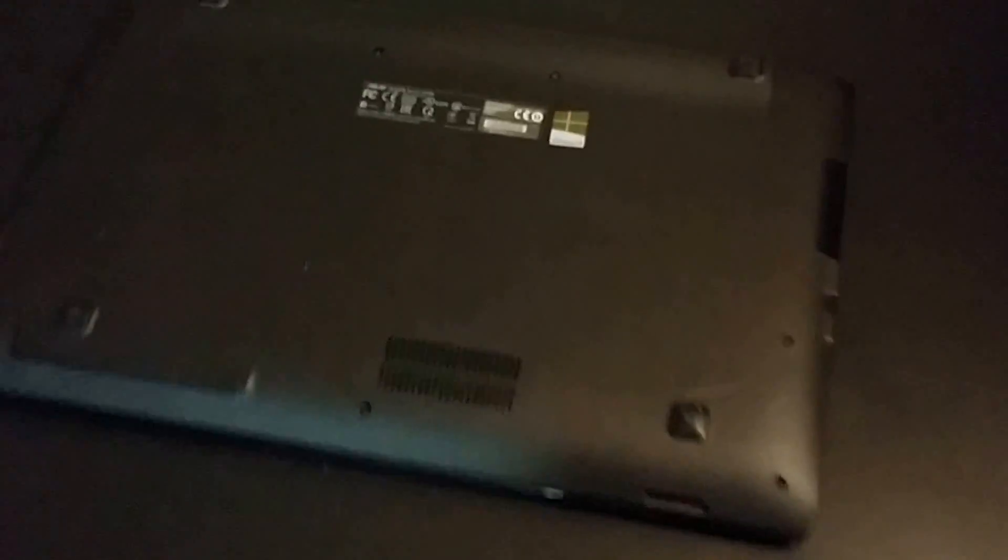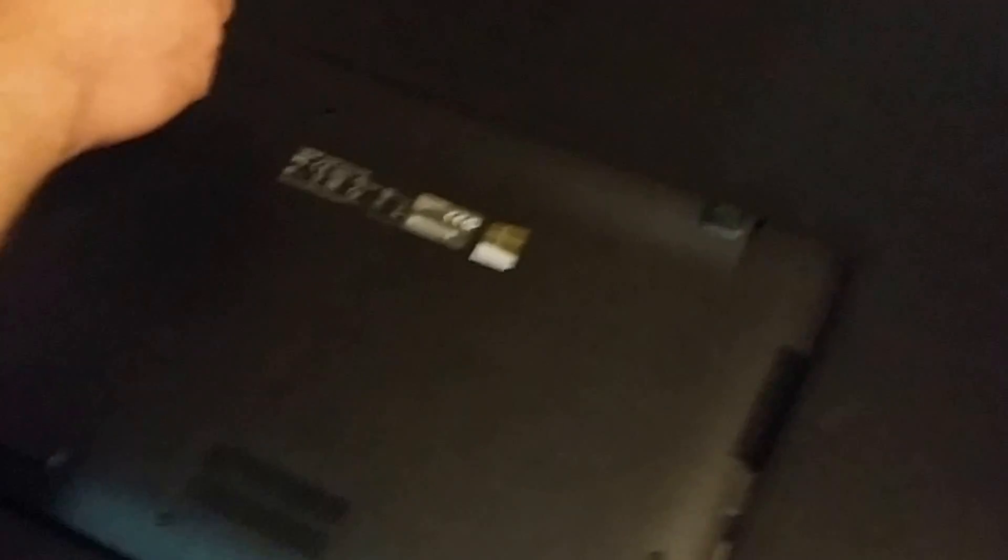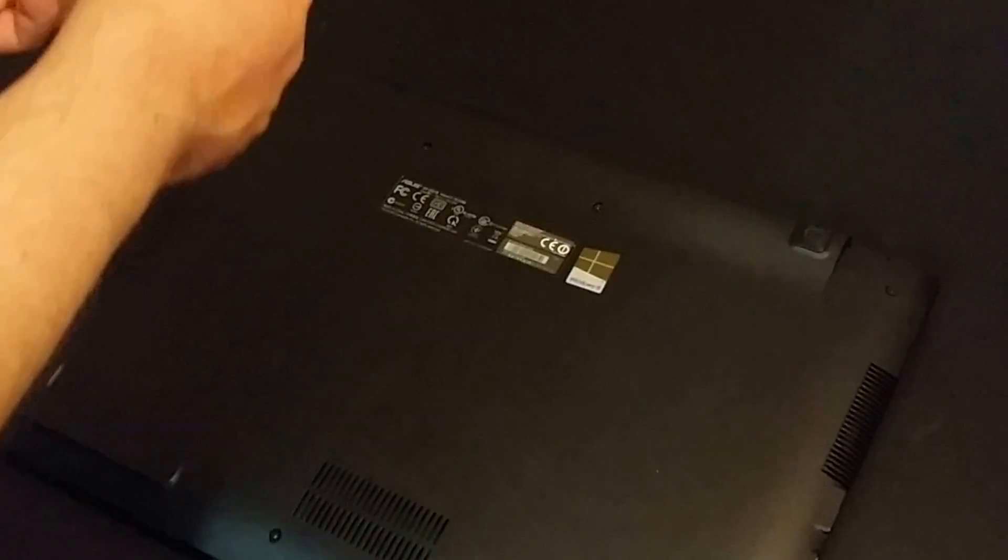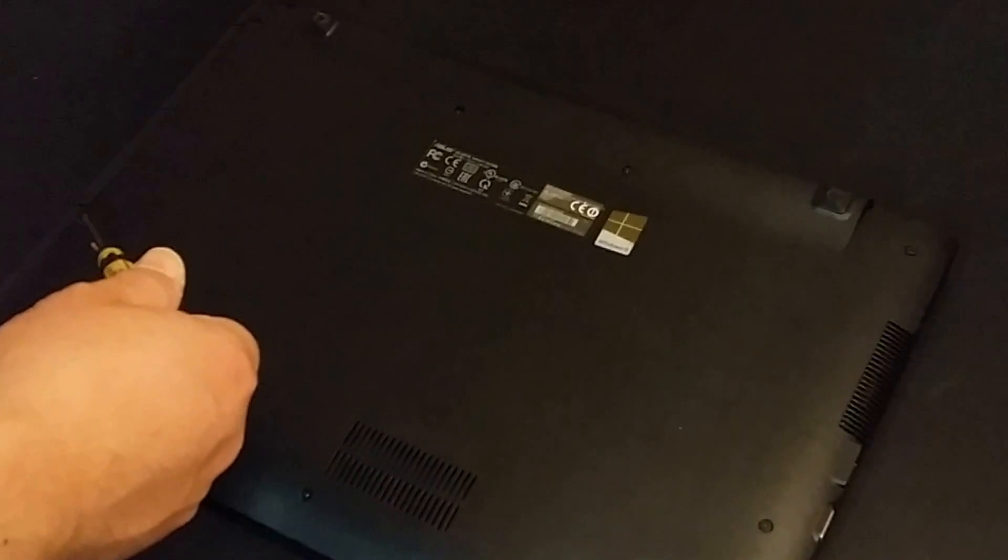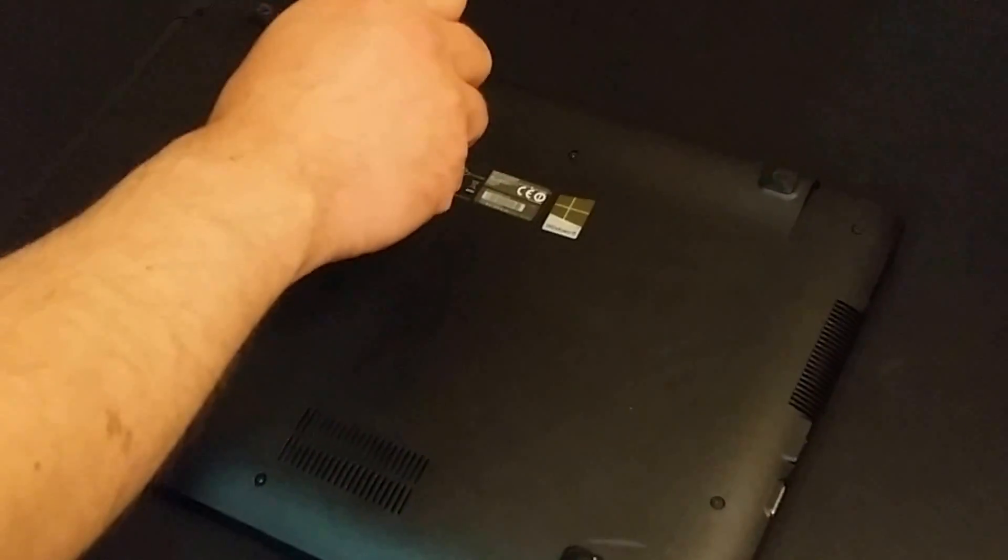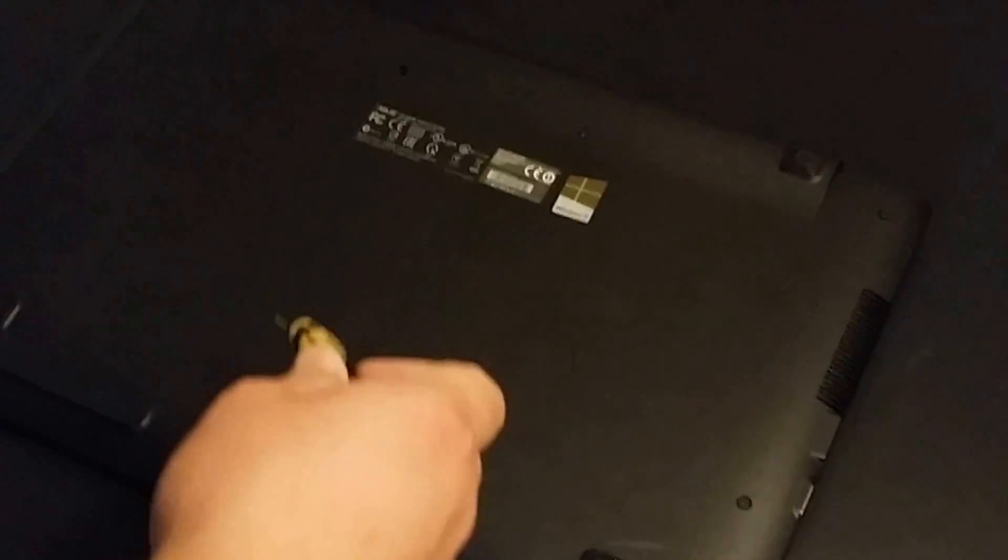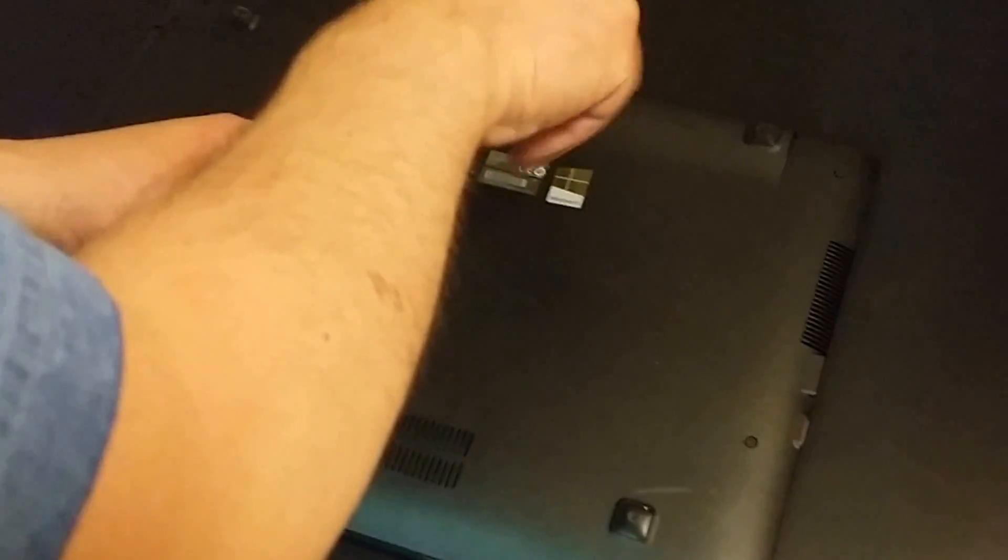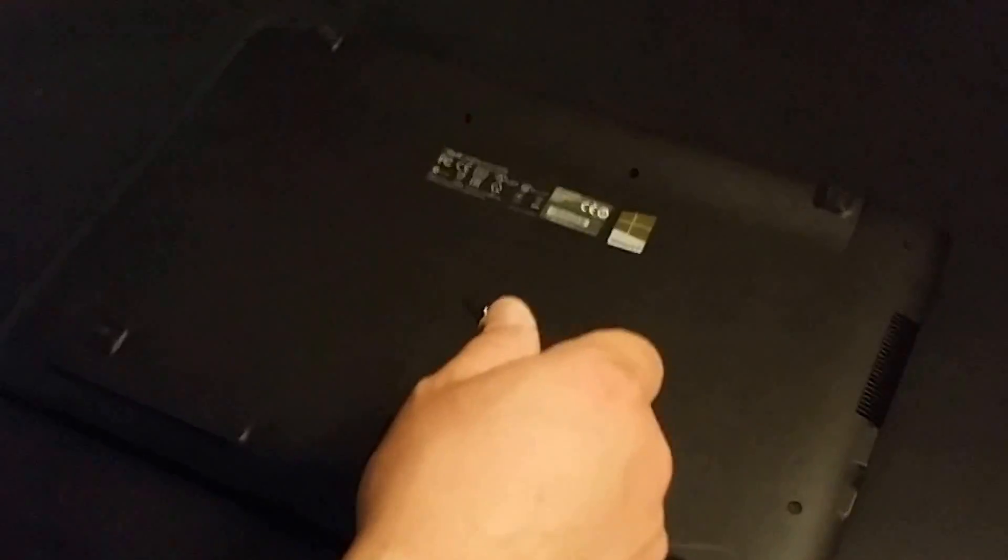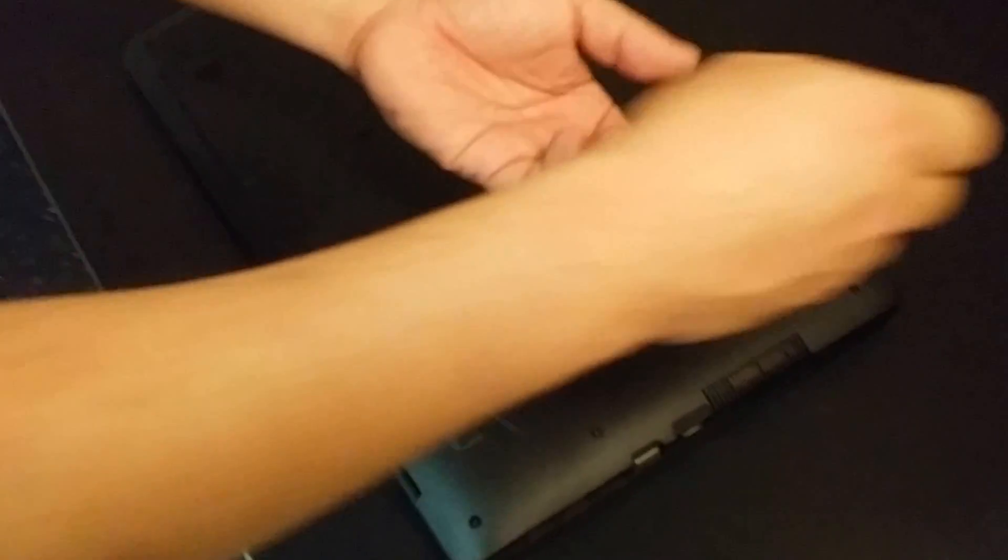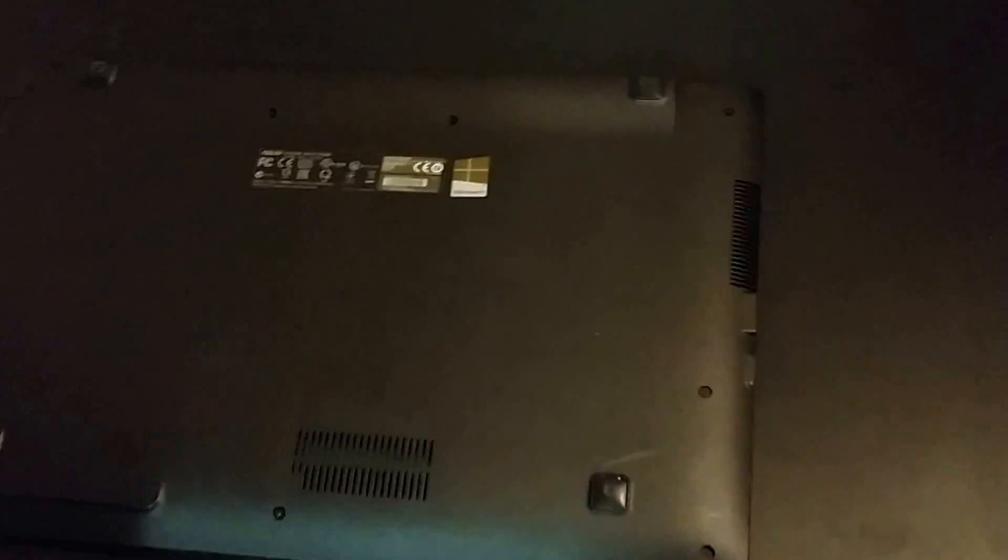I'm actually going to start taking out the nine screws. First screw, the second, the third, the fourth. And as you can see, I put my screws in a layout of where they actually come from because they are different size screws and you don't want to get them mixed up.